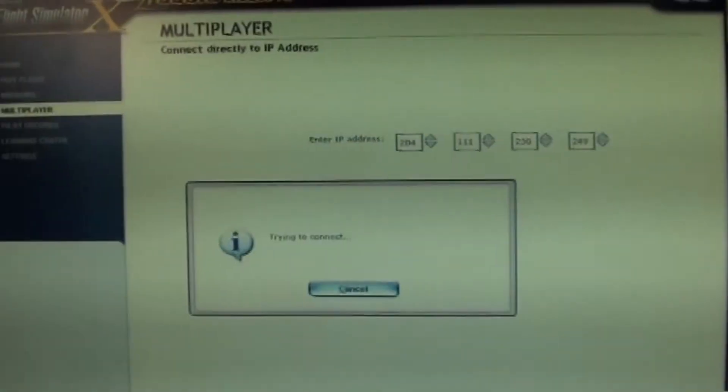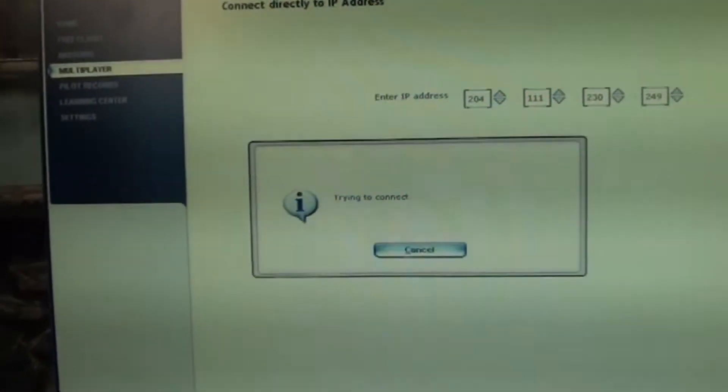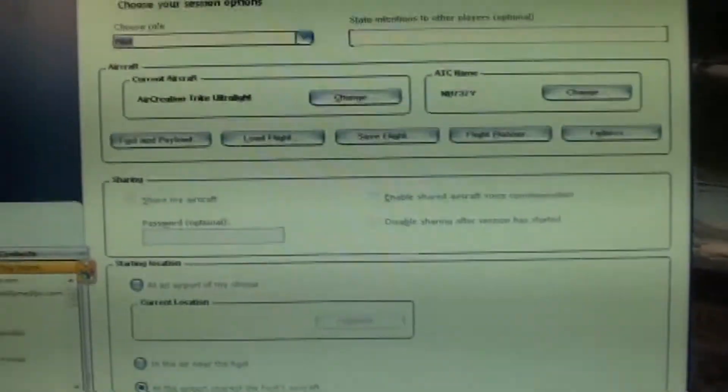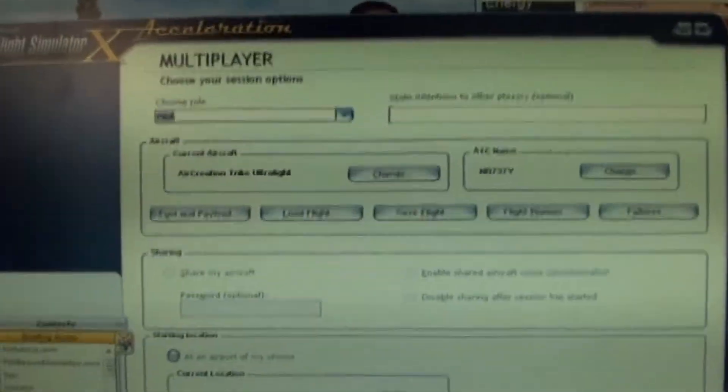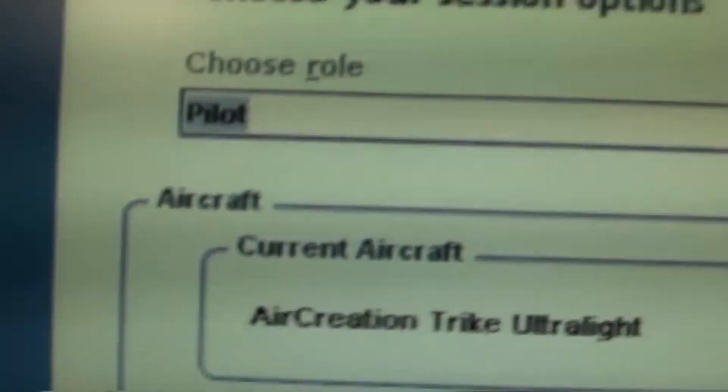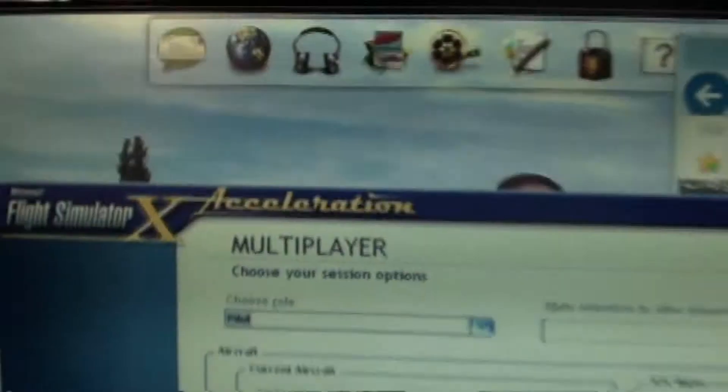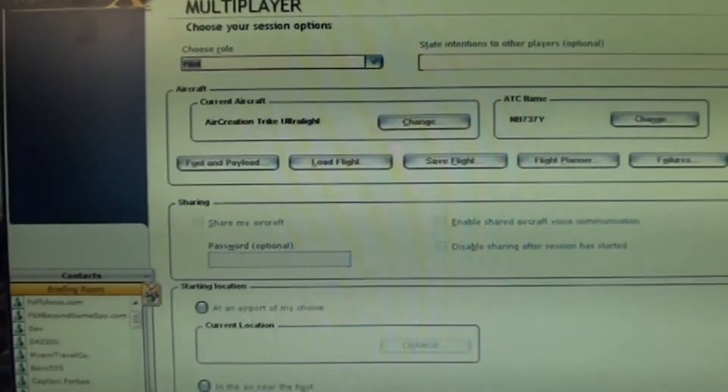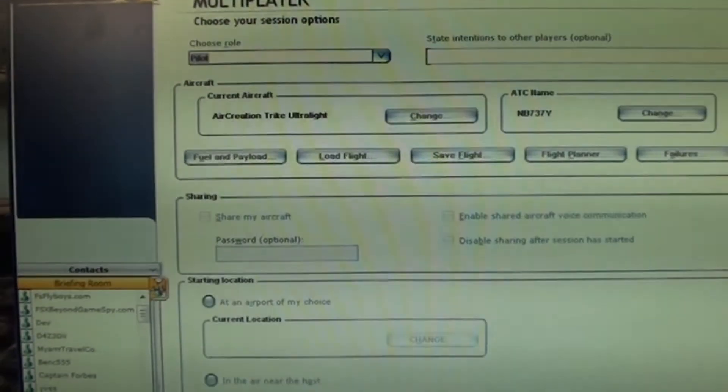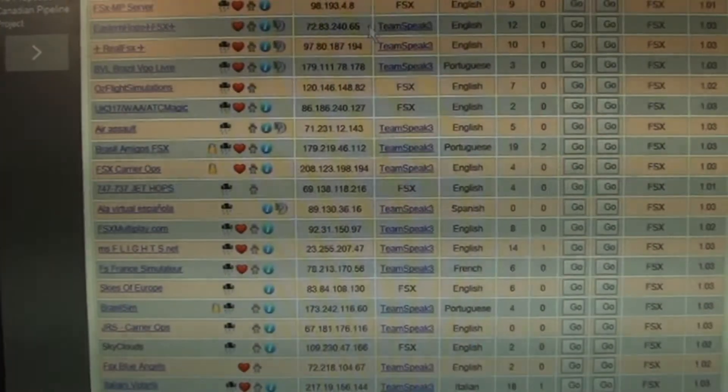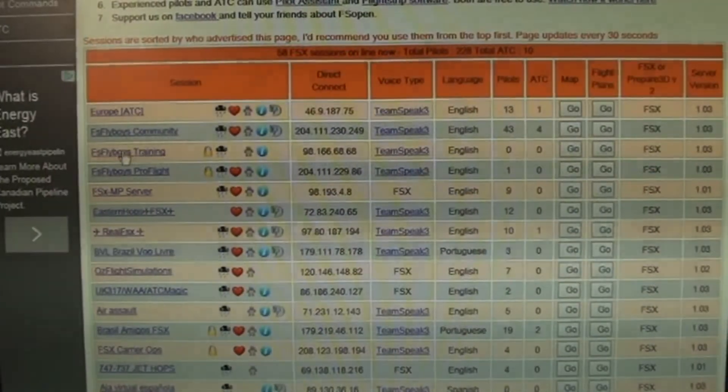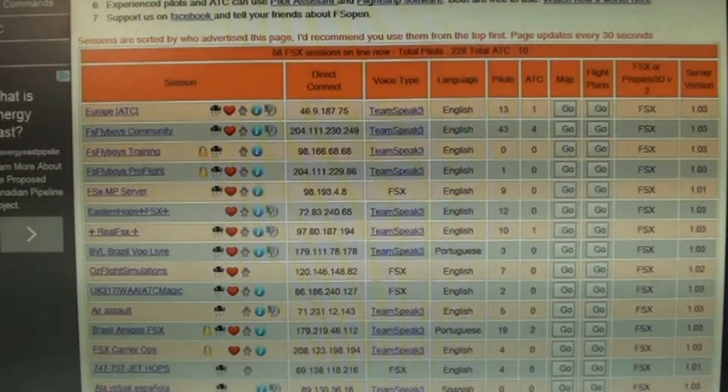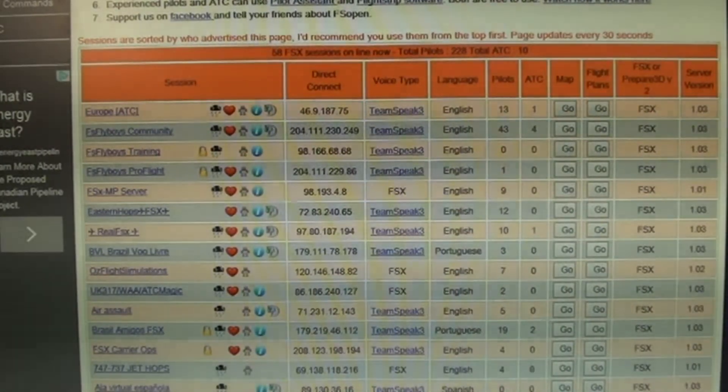Now, with the acceleration pack, it should work. And there we go. We are in. Multiplayer, choose your session. We choose to be a pilot, or it could be ATC. Now, I can't forget this part, it's crucial, especially for FSFlyboys community. You will be kicked if you don't have this. You need TeamSpeak to talk with others.